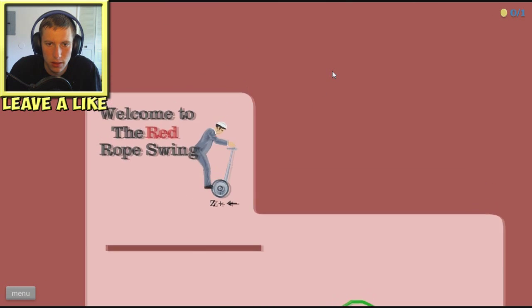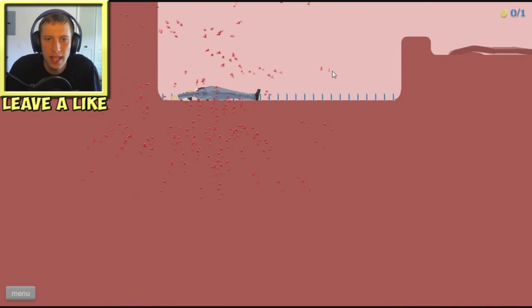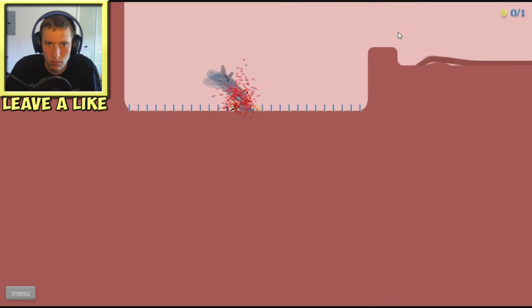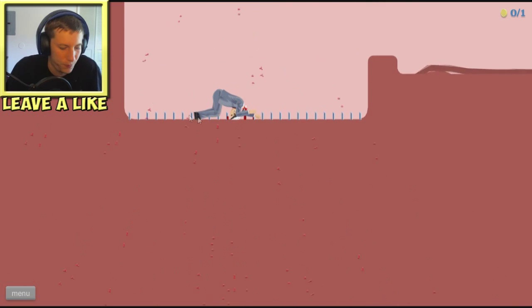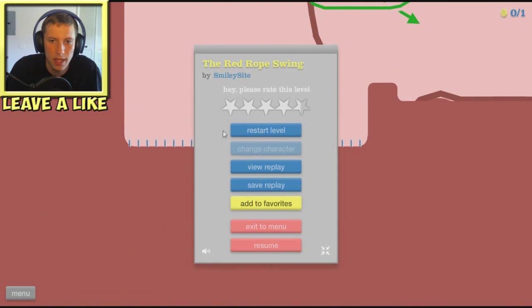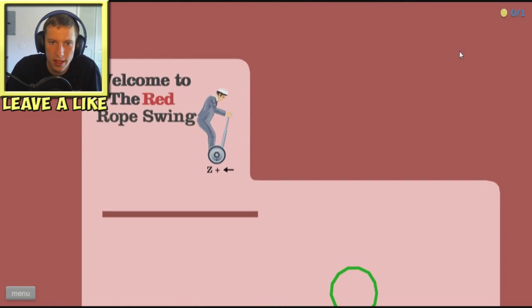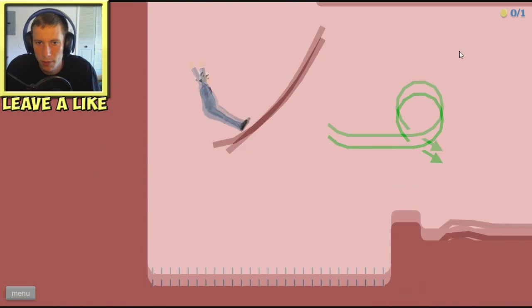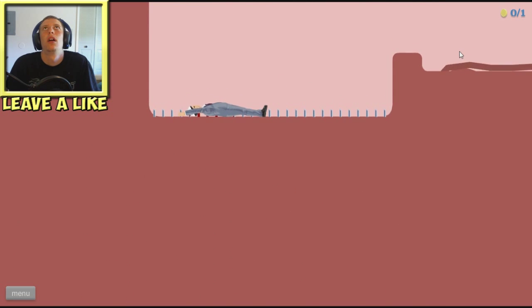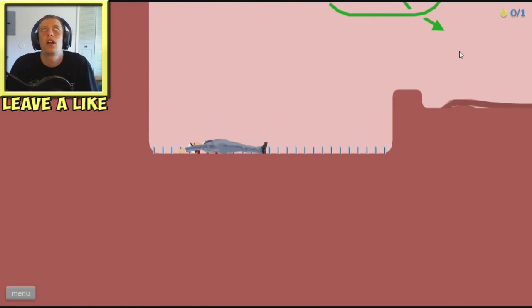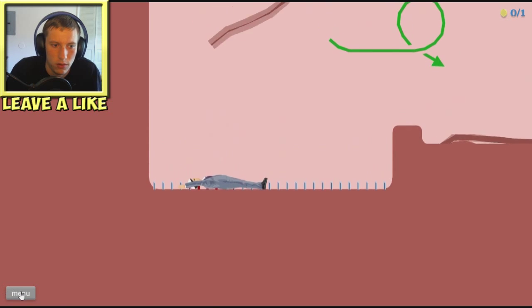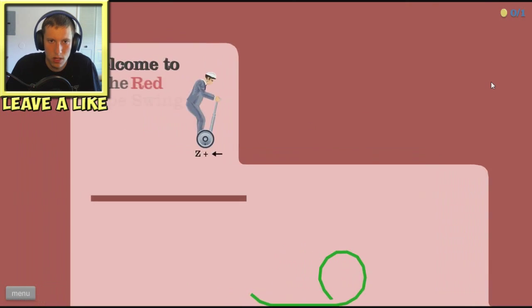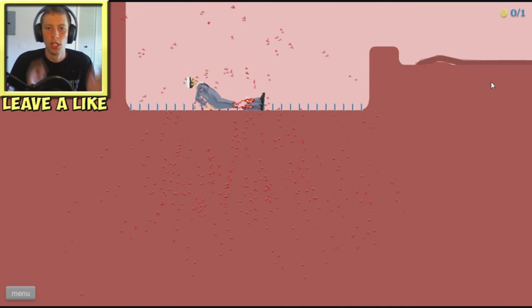Z. What if I do that ah dang it do I need to press up or space maybe it's space. What up I? Cannot grab a rope to save my freaking life. Grab a grab a grab it grab it